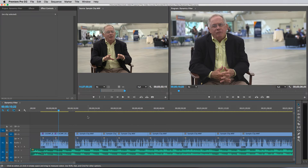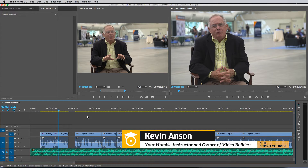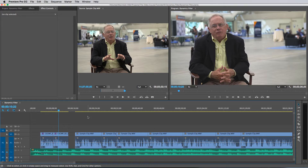Hey, what's happening everyone? It's Kevin Anson with TheVideoCourse.com. In this super brief lesson, I'm going to show you how to do some simple dialogue audio sweetening inside of Adobe Premiere, also known as audio compression. There are a whole host of other amazing programs out there to accomplish the same effect and do it better, but when you're low on time and low on budget, you can accomplish a very nice compression right inside of Adobe Premiere, and you can do it in just five seconds.